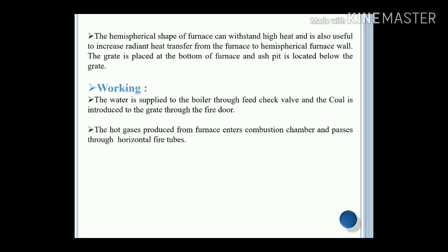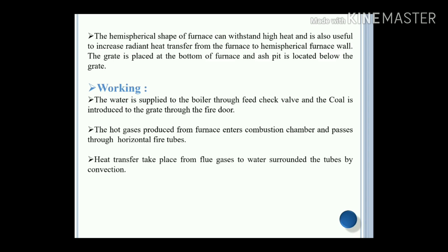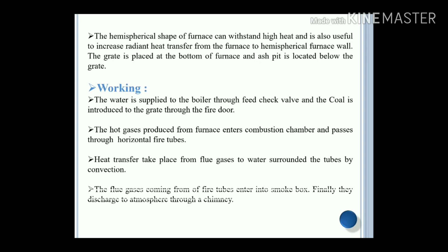The hot gases produced from the furnace enter the combustion chamber and pass through the horizontal fire tubes. Heat transfer takes place from the flue gases to the water surrounding the tubes by means of convective heat exchange. The flue gases coming from the fire tubes enter into the smoke box and are finally discharged to the atmosphere through a chimney. The ash formed is collected into the ash pit.